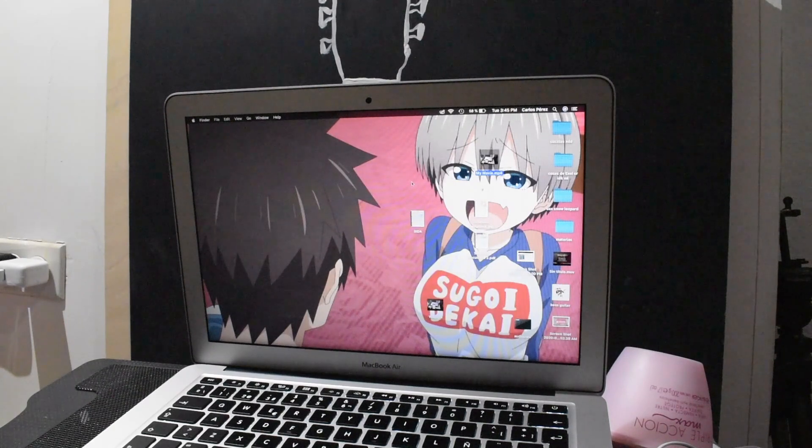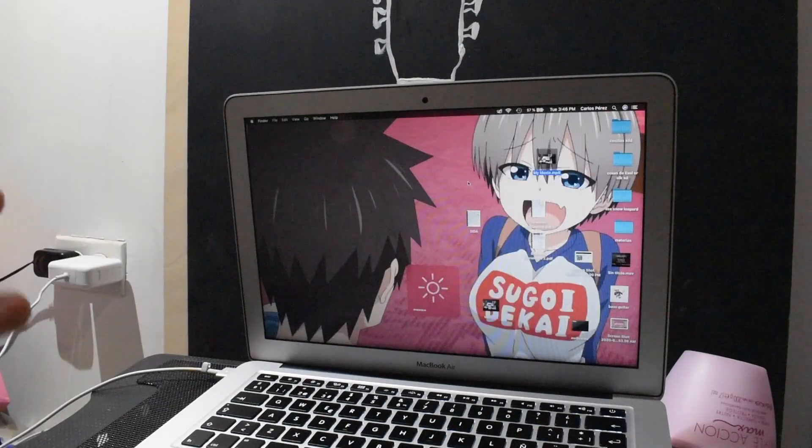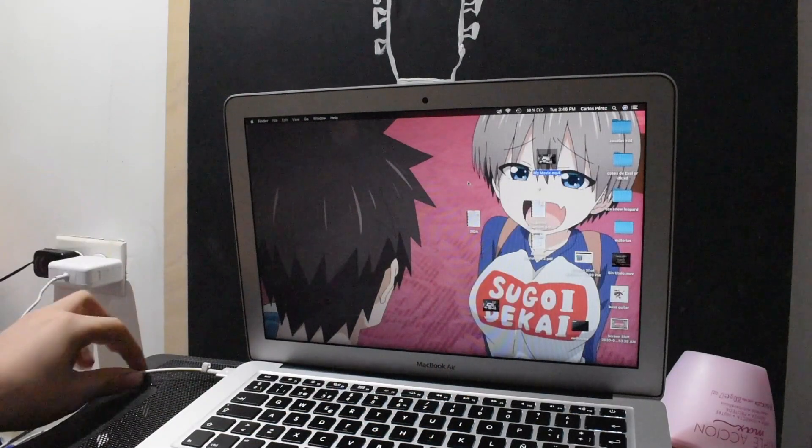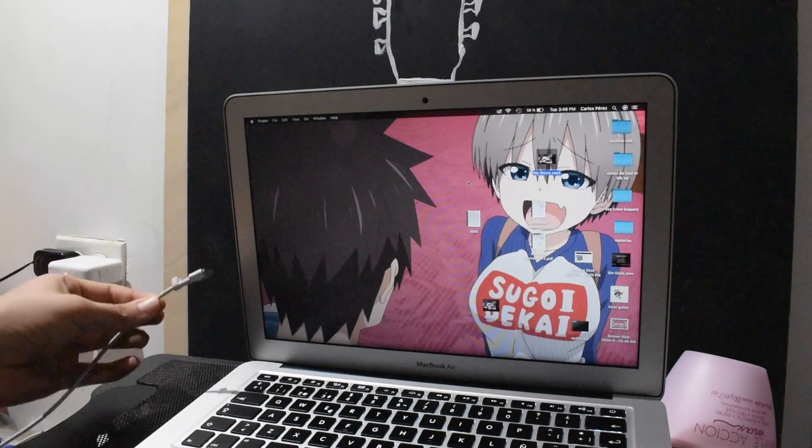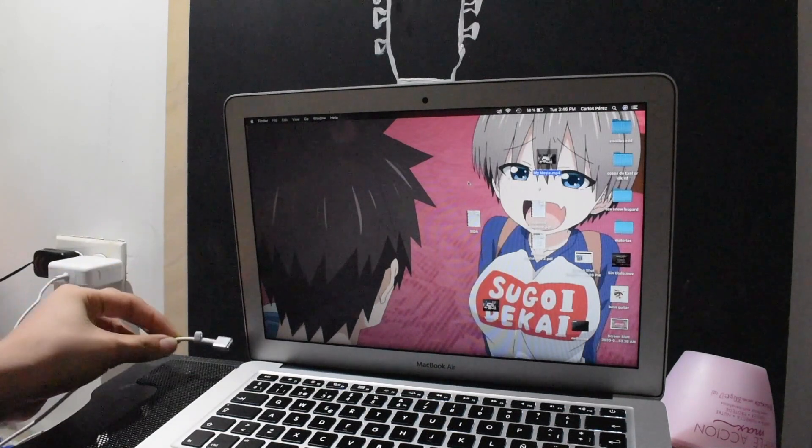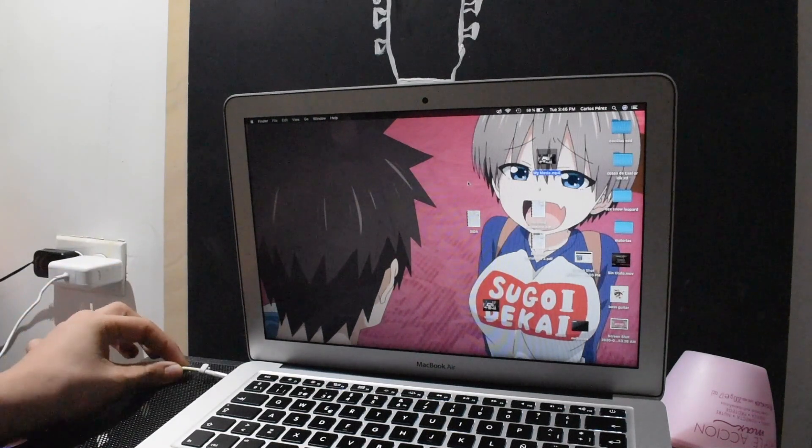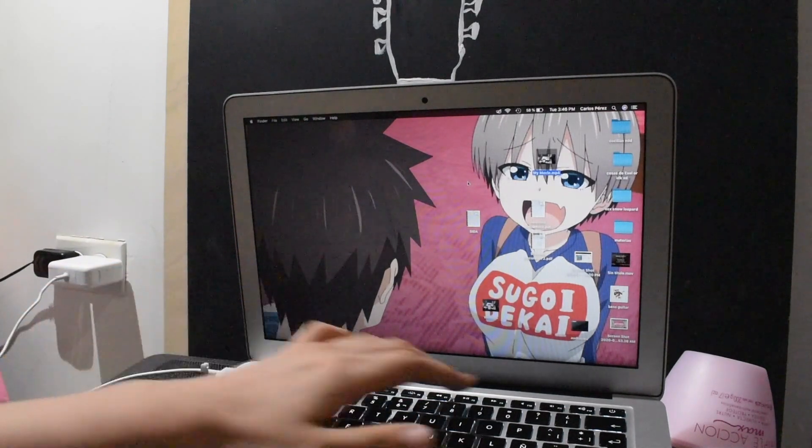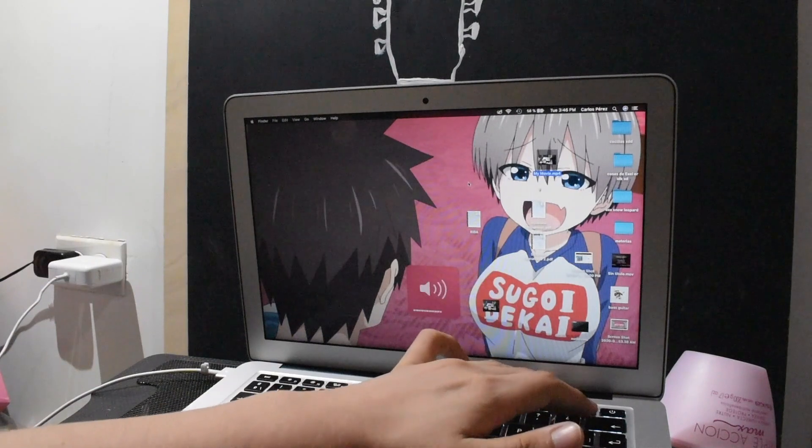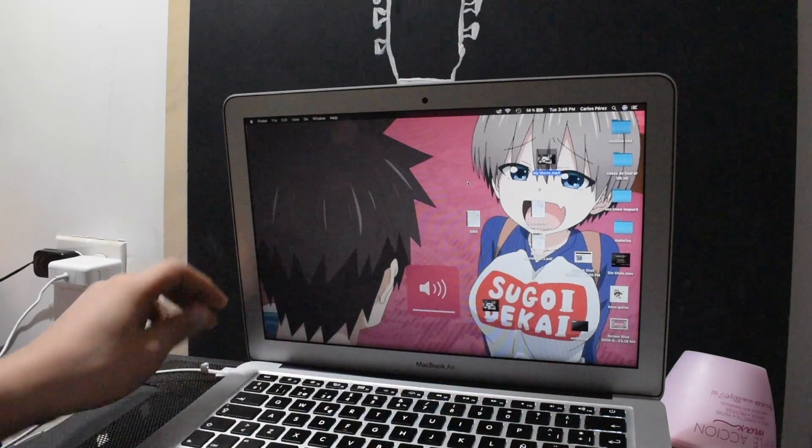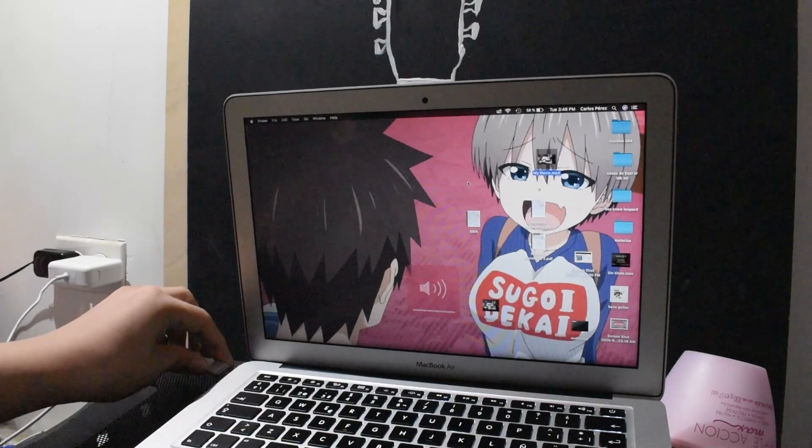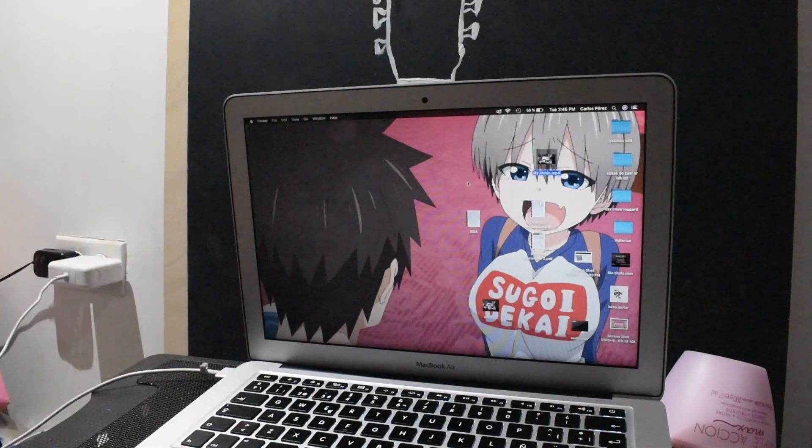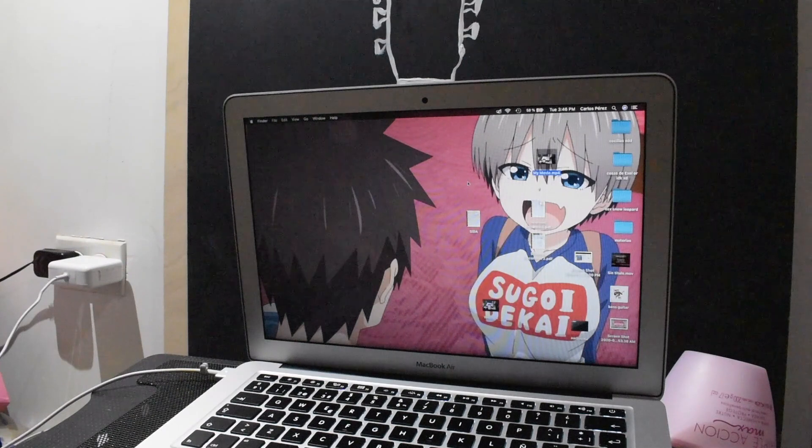Now this is my MacBook here. I'm gonna show you the Mac charger, and if I plug it in, you hear that standard sound.